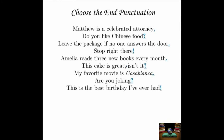'Matthew is a celebrated attorney.' — That's a declarative sentence, so it ends with a period. It's a statement of fact. 'Do you like Chinese food?' — The subject and verb order are flipped: 'do' is part of the verb and 'you' is the subject. It's an interrogative sentence, so it ends with a question mark. 'Leave the package if no one answers the door.' — Again, a simple statement, ends with a period.